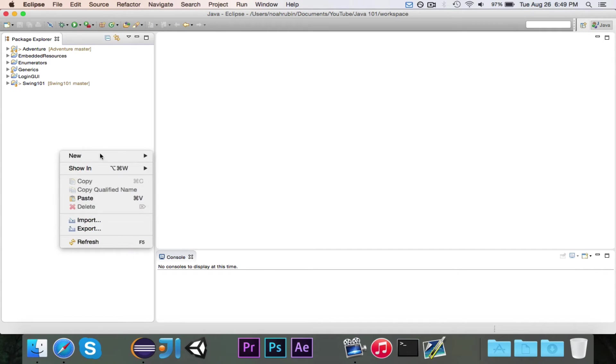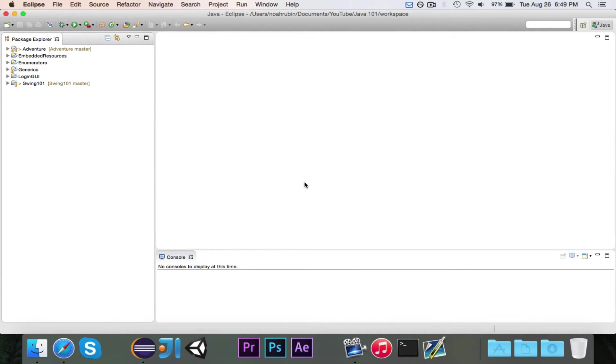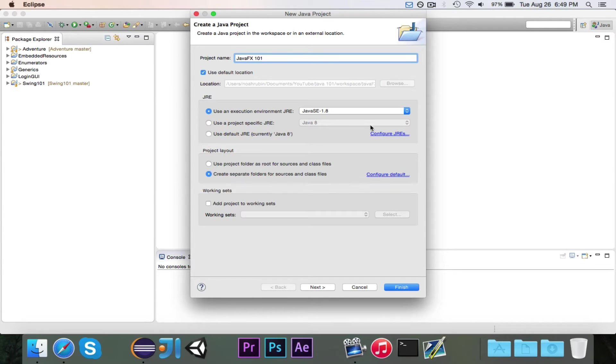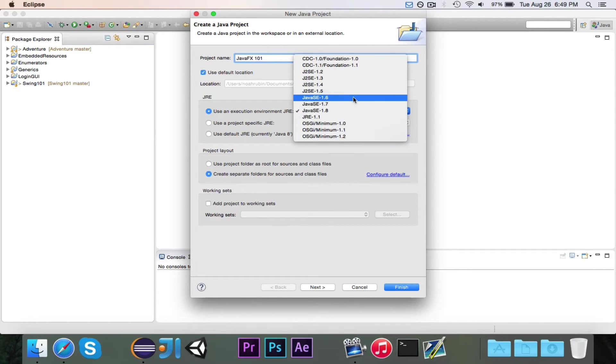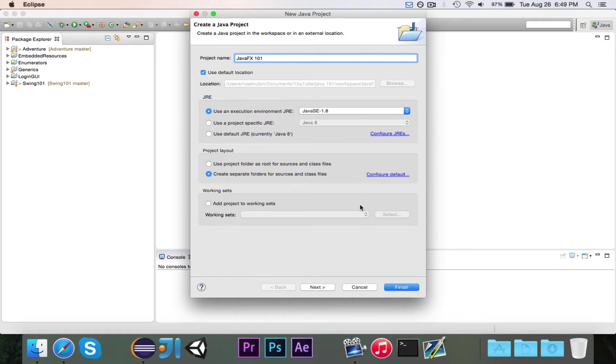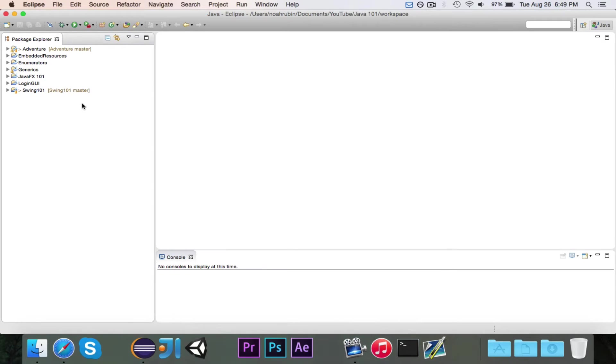So let's go ahead and get started. We'll go ahead and create a new Java project, which I'm going to call JavaFX 101. Right here in JRE, where it says Use in Execution Environment JRE, you have different choices. I have Java 6, 7, and 8 all installed. I'm going to choose Java 8 because I want to take advantage of JavaFX 8, which does have more features. So that's what I'm going to use. So we'll go ahead and finish, create the project.